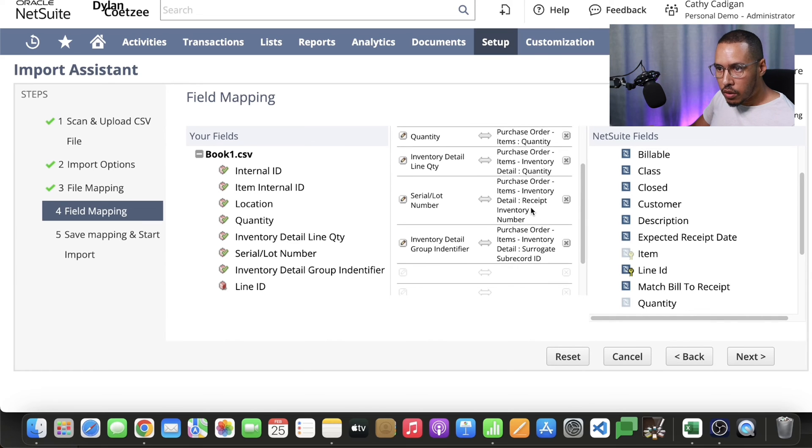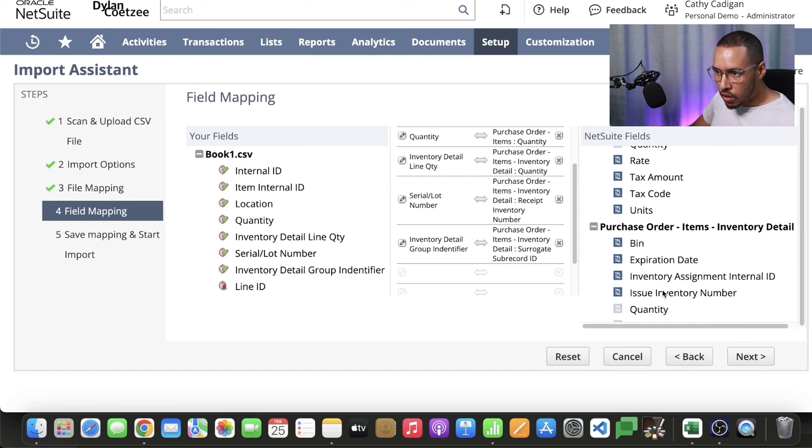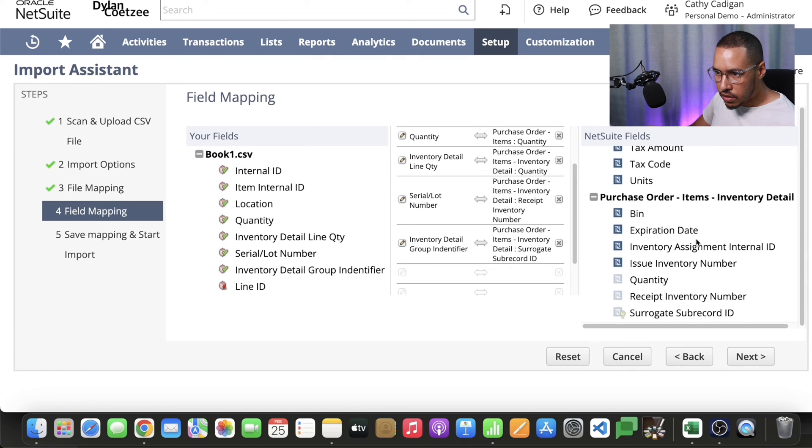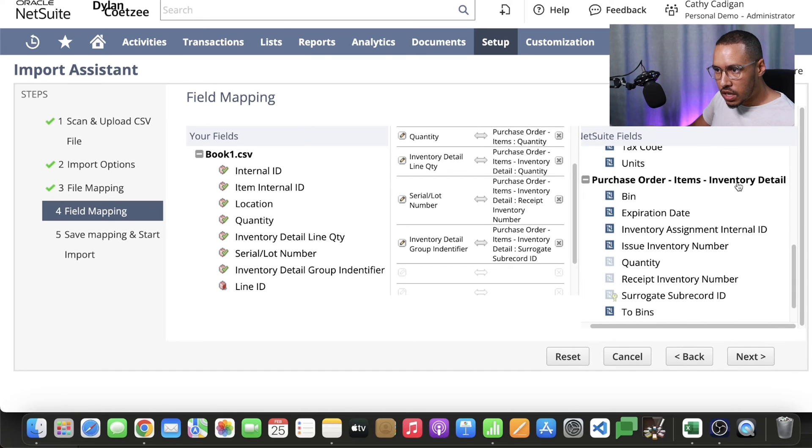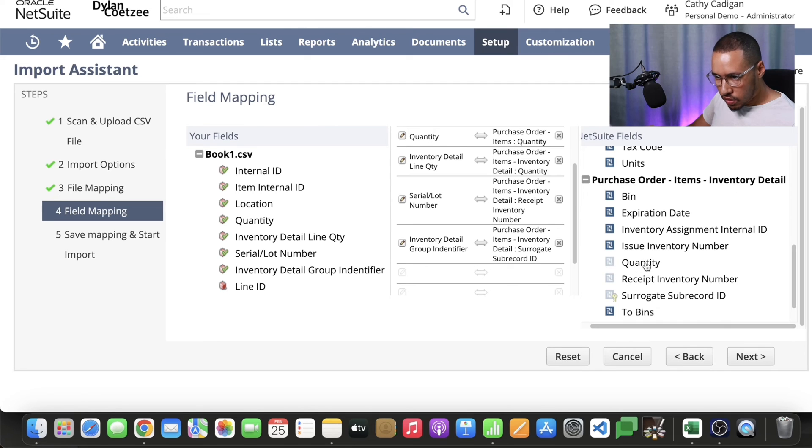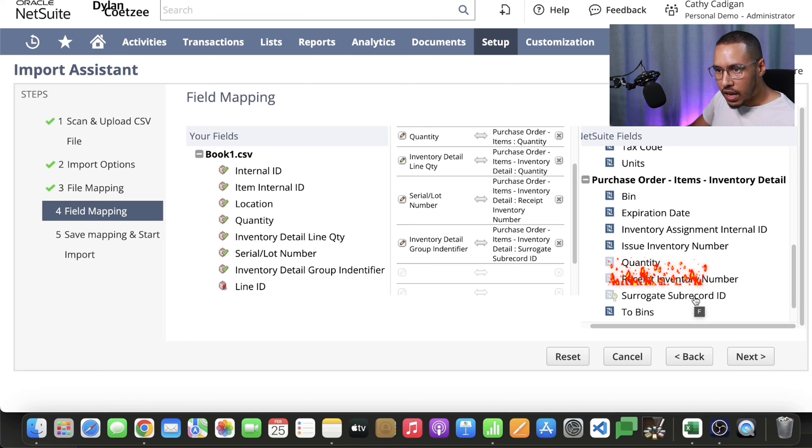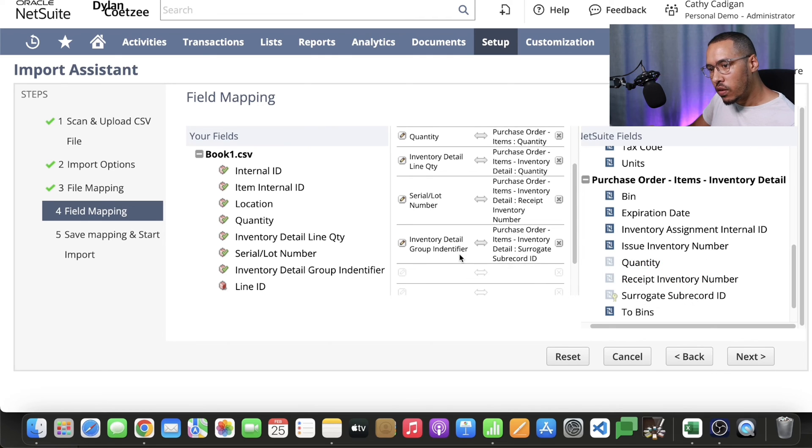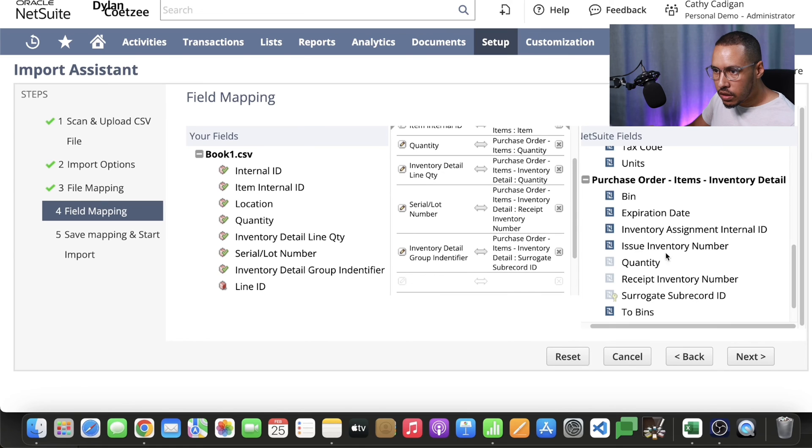The next one is our inventory receipt number. We expand purchase order items, inventory detail. What we map here, we map our quantity and our receipt inventory number. Here's our surrogate sub record ID. Remember that's that group identifier that we created. So very important to map this. Then here you have your receipt inventory number, that's your serial number, and then your quantity.